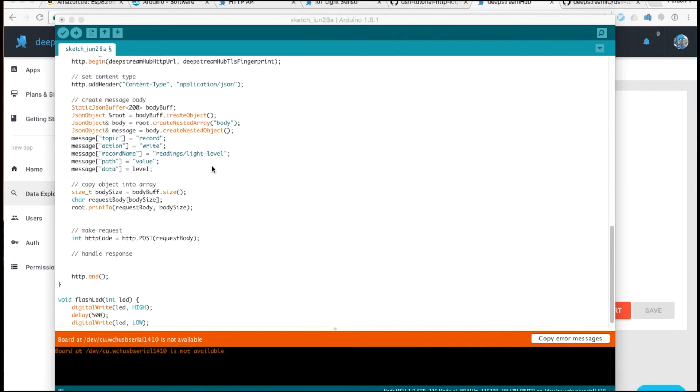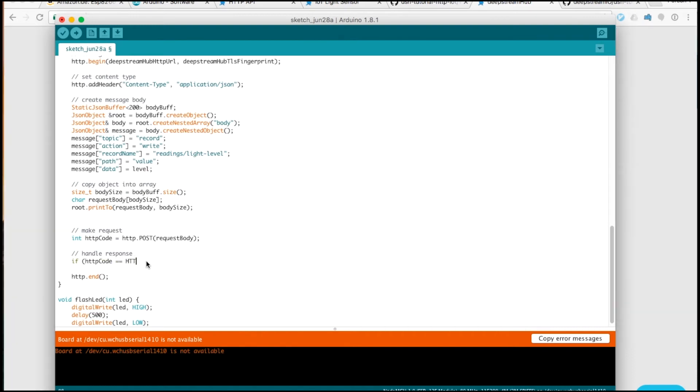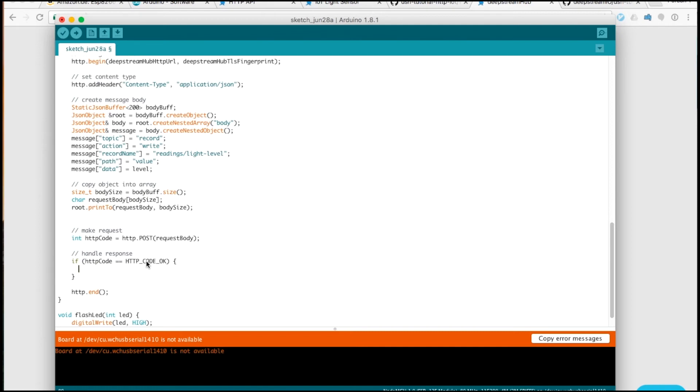To properly check the response, we need to handle the response code. If the HTTP code is equal to 200, which is defined in HTTP code OK, this means the response was okay. However, with the HTTP API, an okay response code only implies that the request was carried out successfully. If there is an authentication error, for example, the request cannot be permissioned properly. An okay response will still be returned.